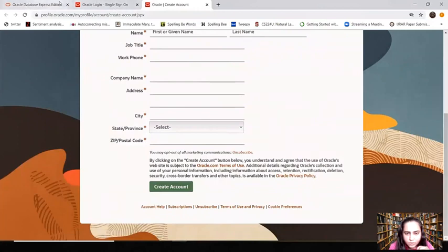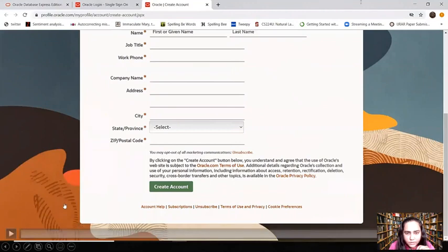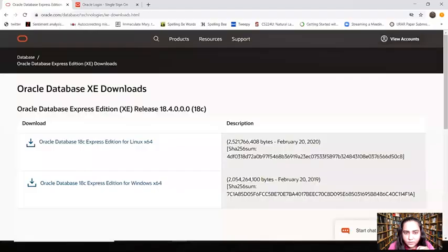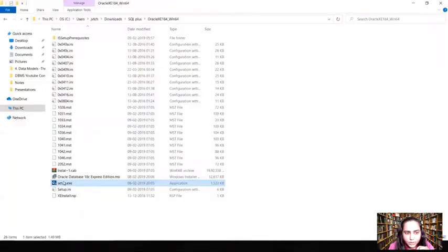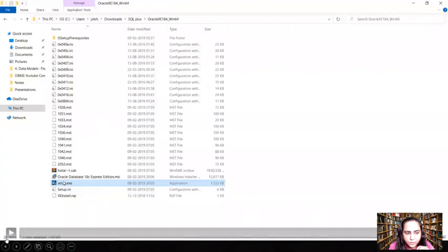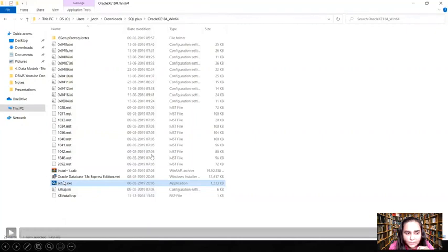This download is about 1.9 GB, so that is the downloaded file. Once that file is downloaded it will be a zip folder, so you can extract the files from that zip folder. When you do that, these are the files that will be available to you — this is the folder Oracle XE 184.